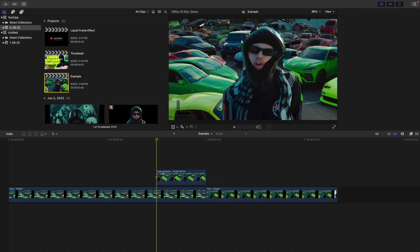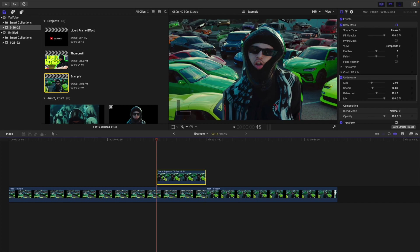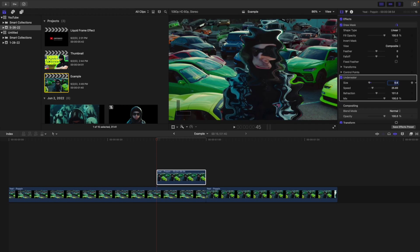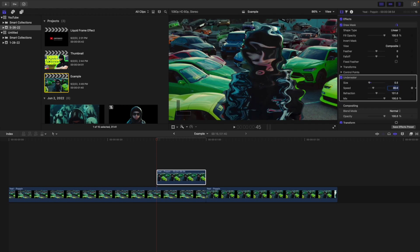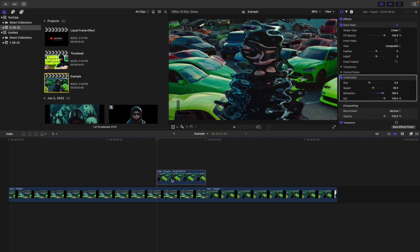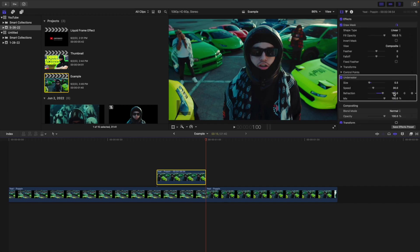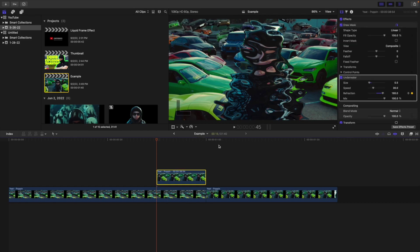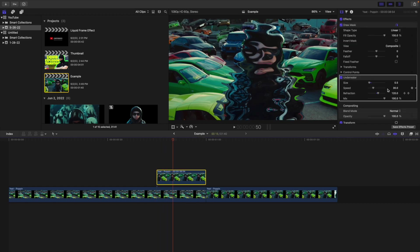Head to the beginning of the cutout. Here are the settings I used: Size changed to 0.5, Speed changed to 30. Then go to Refraction and change it to 180, placing a keyframe on Refraction at the beginning of the cutout. Go to the end of the cutout and change Refraction to 0, so it keyframes from 180 all the way down to 0.